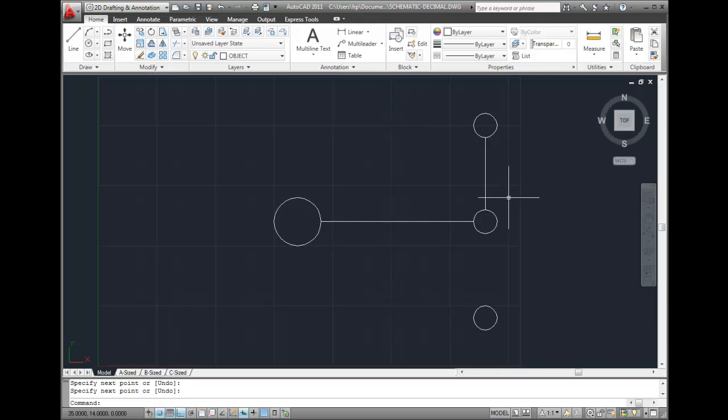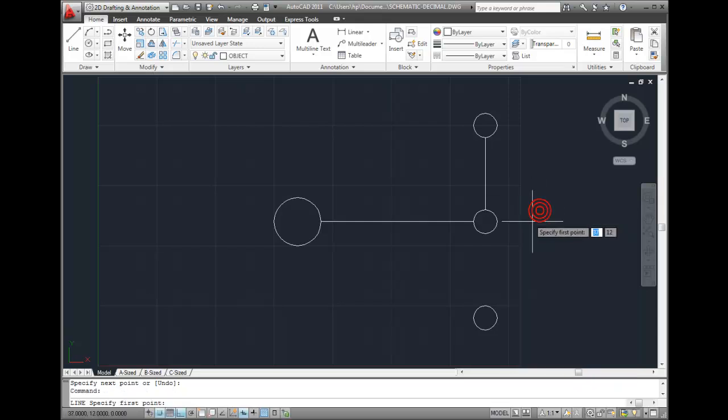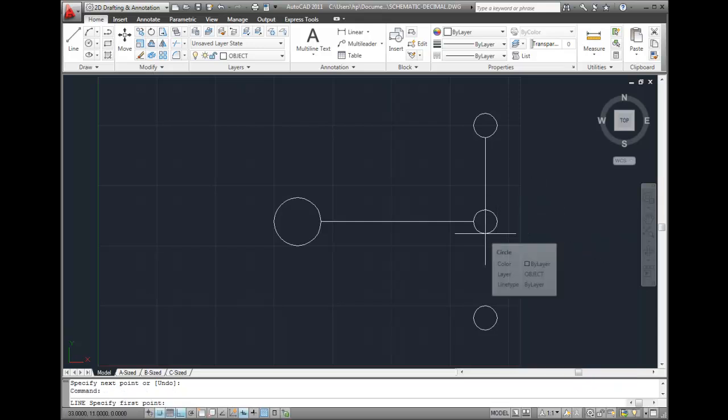Then I can repeat the line command again. This time I'll right-click and choose Repeat Line from the shortcut menu. I'll draw a line segment from here to here.